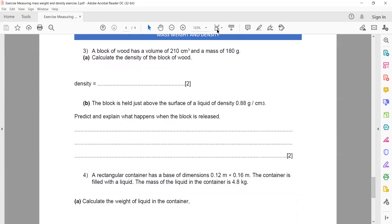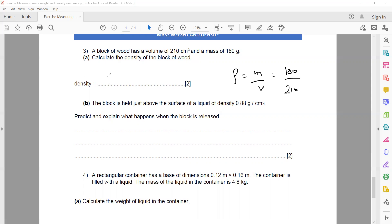Question 3: A block of wood has a volume of 210 cm³ and a mass of 180 g. Calculate the density. Density equals mass divided by volume: 180 divided by 210 gives 0.857 g/cm³.